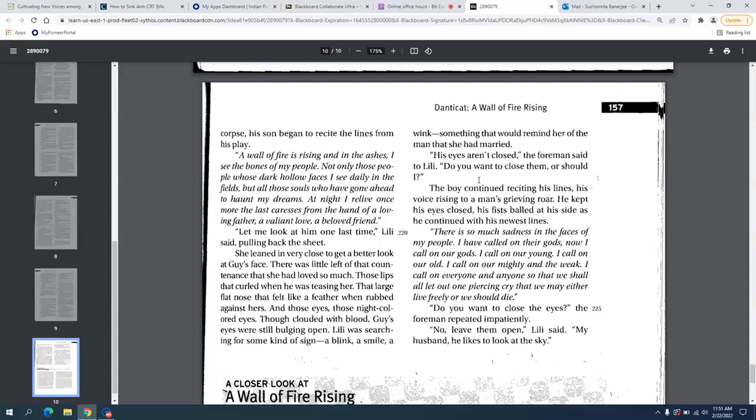The reason that he starts reciting Dutty Bookman's lines, because I think he was seeing parallel between his father's death and that of Dutty Bookman. So the father's death, the act of flying a balloon, the act of doing something transgressive gives a lot of hope, not only to the little boy, but to everybody living in that shanty town that maybe they need to take control of their lives. Maybe they need to do something that nobody expects them to do.